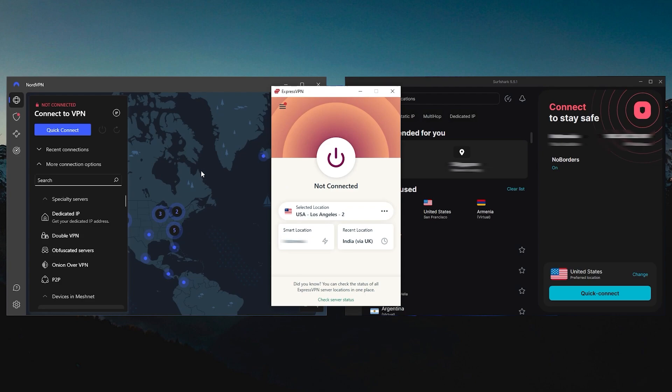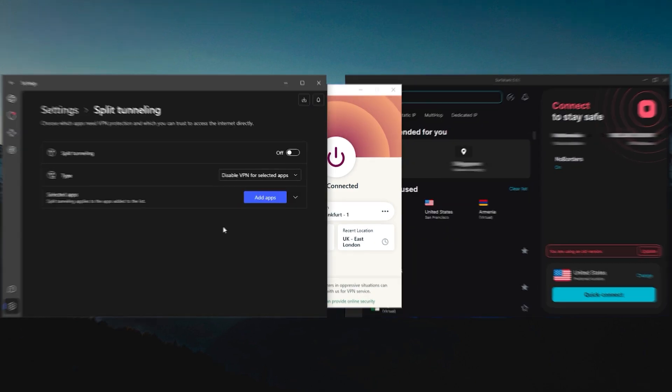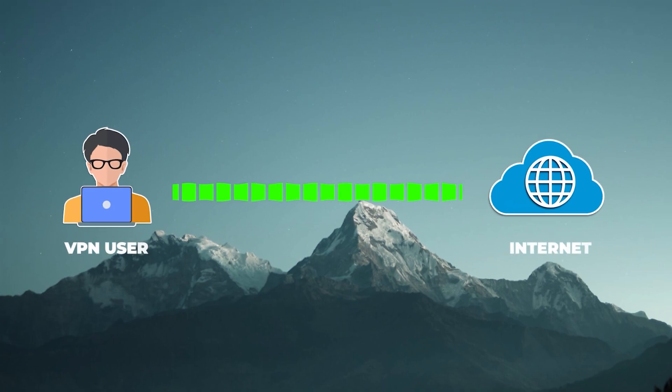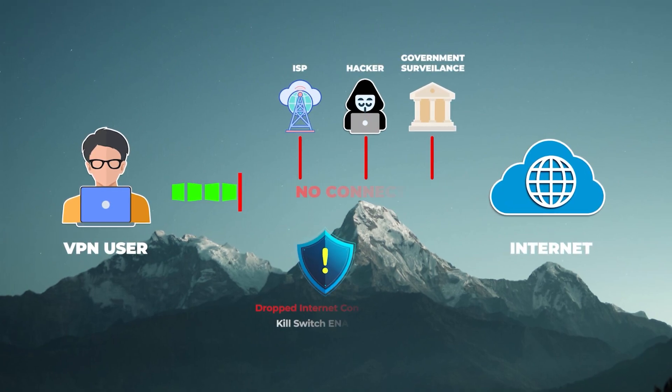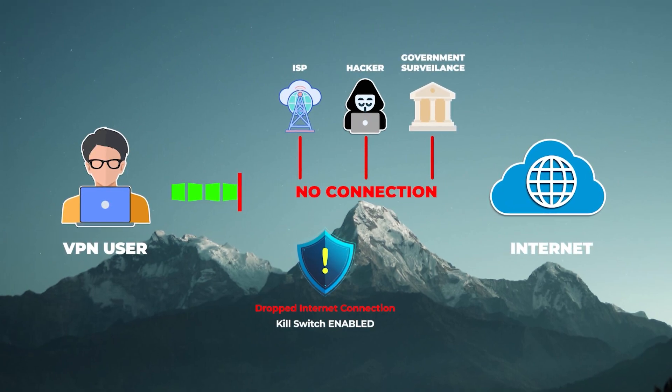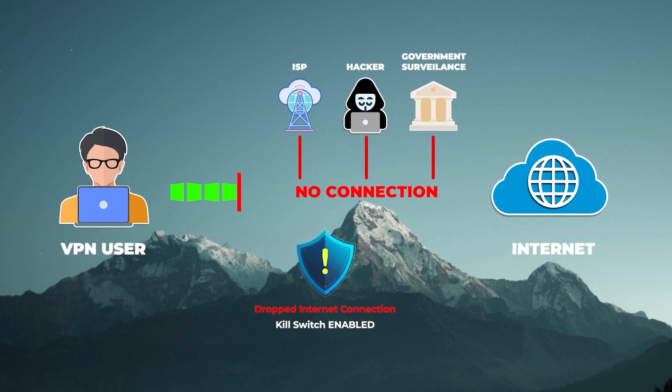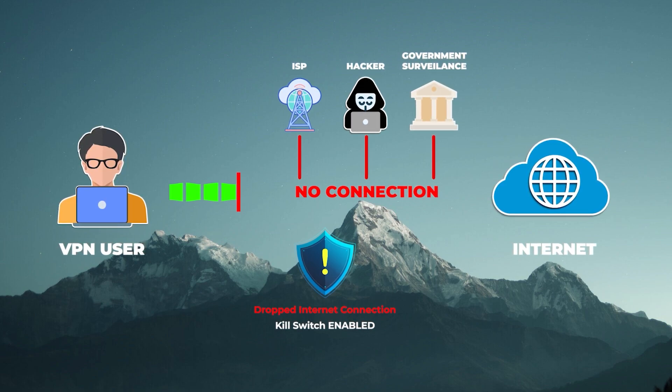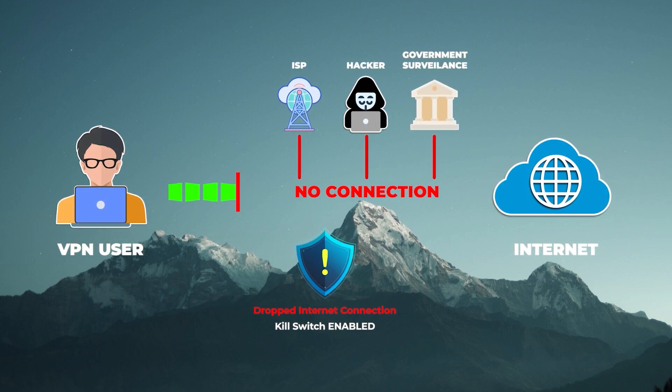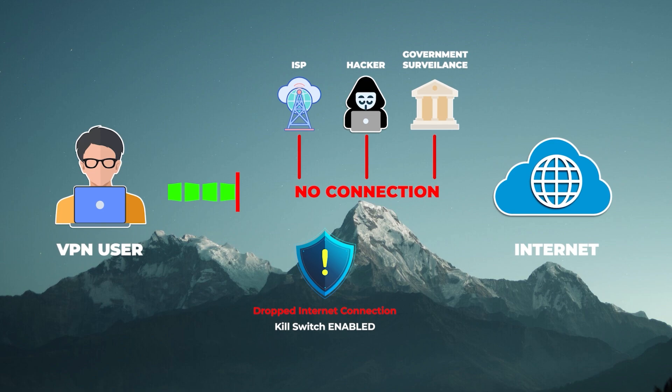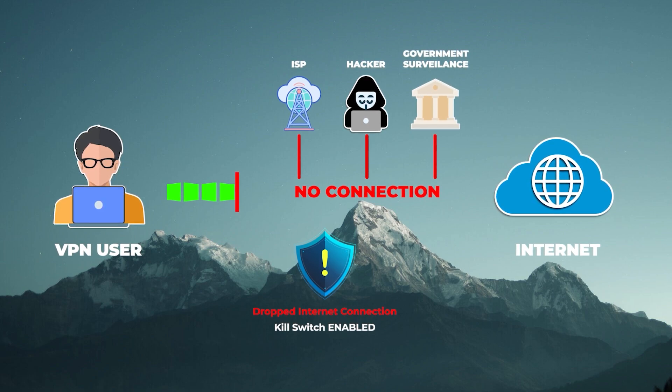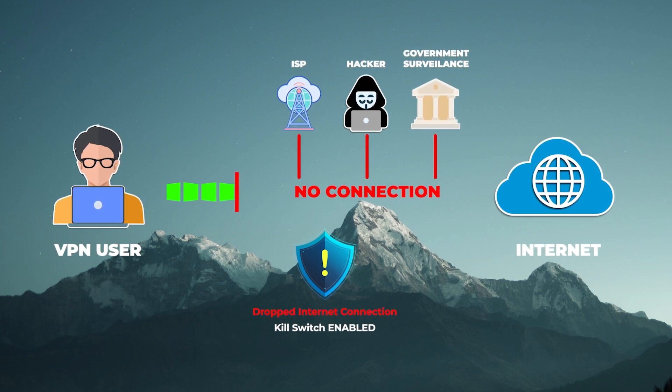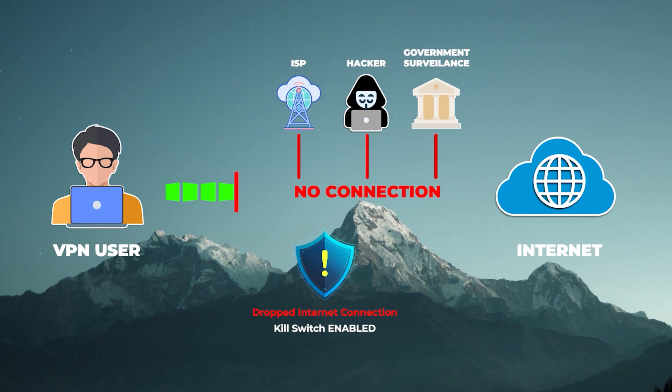Now let's go to the options menu where you'll find the two basic security features that any VPN should have, which are the kill switch and split tunneling. The kill switch cuts your internet connection if the VPN disconnects unexpectedly, making sure that you're only going to be connected to the internet while you're secured by the VPN tunnel.